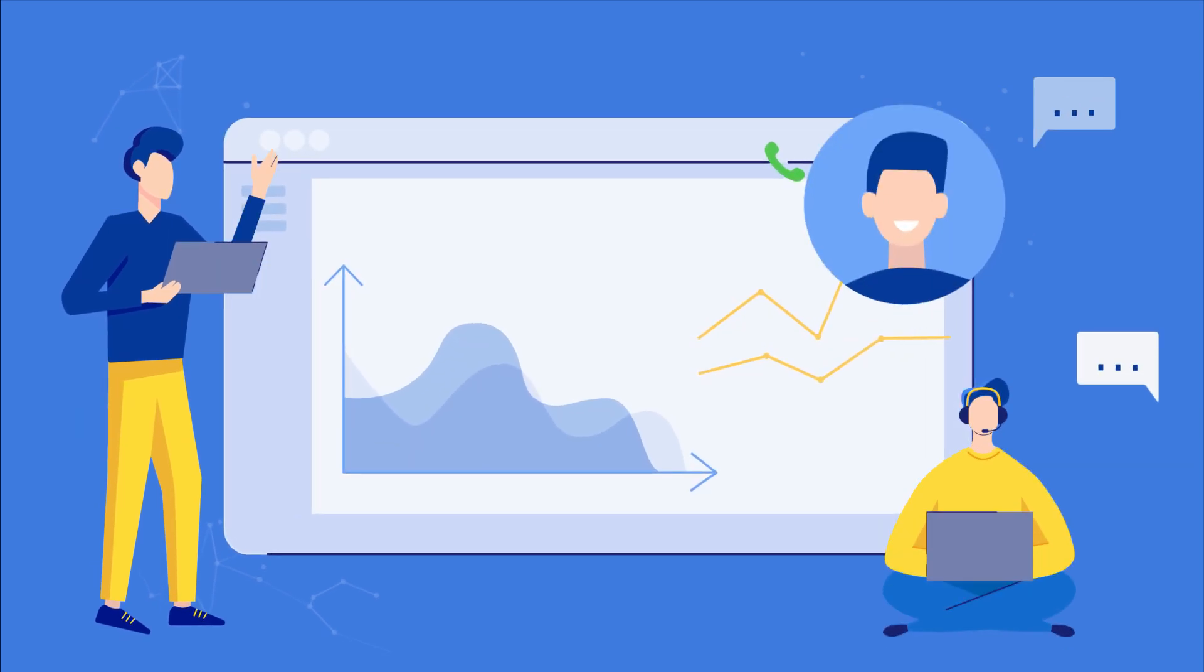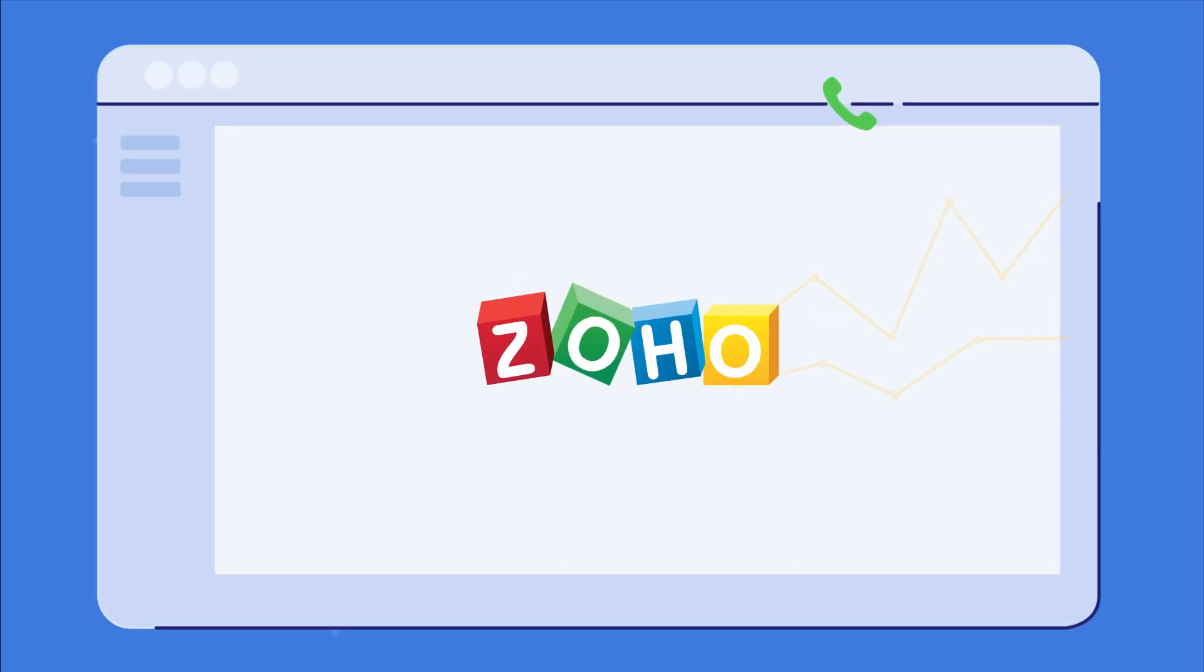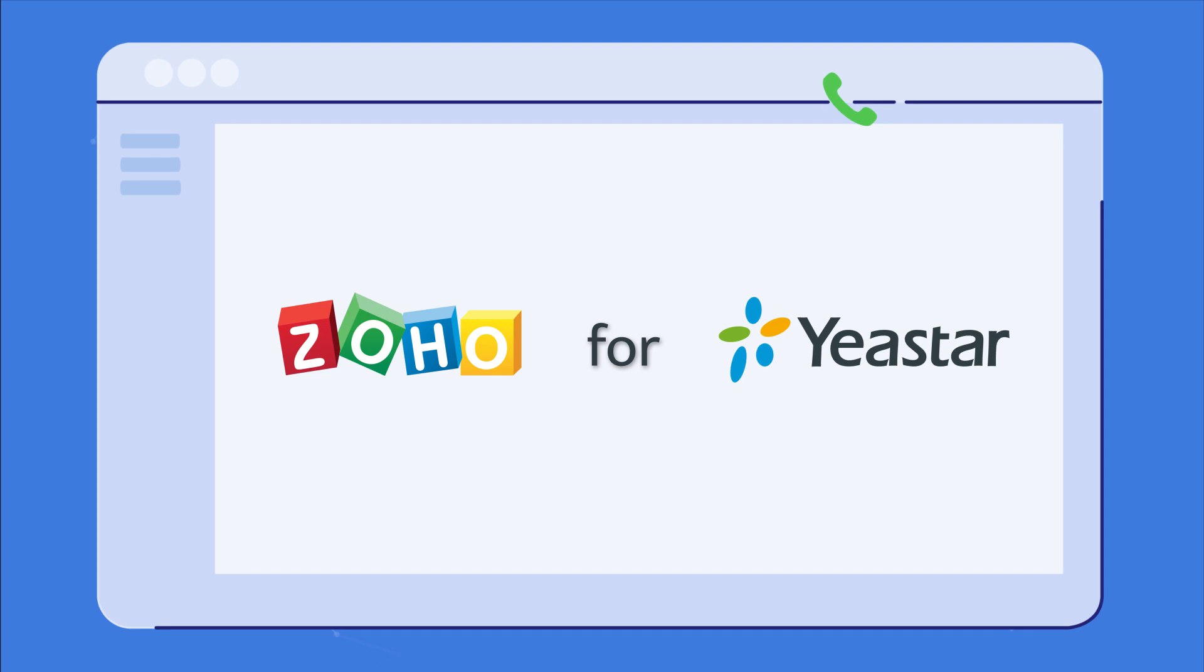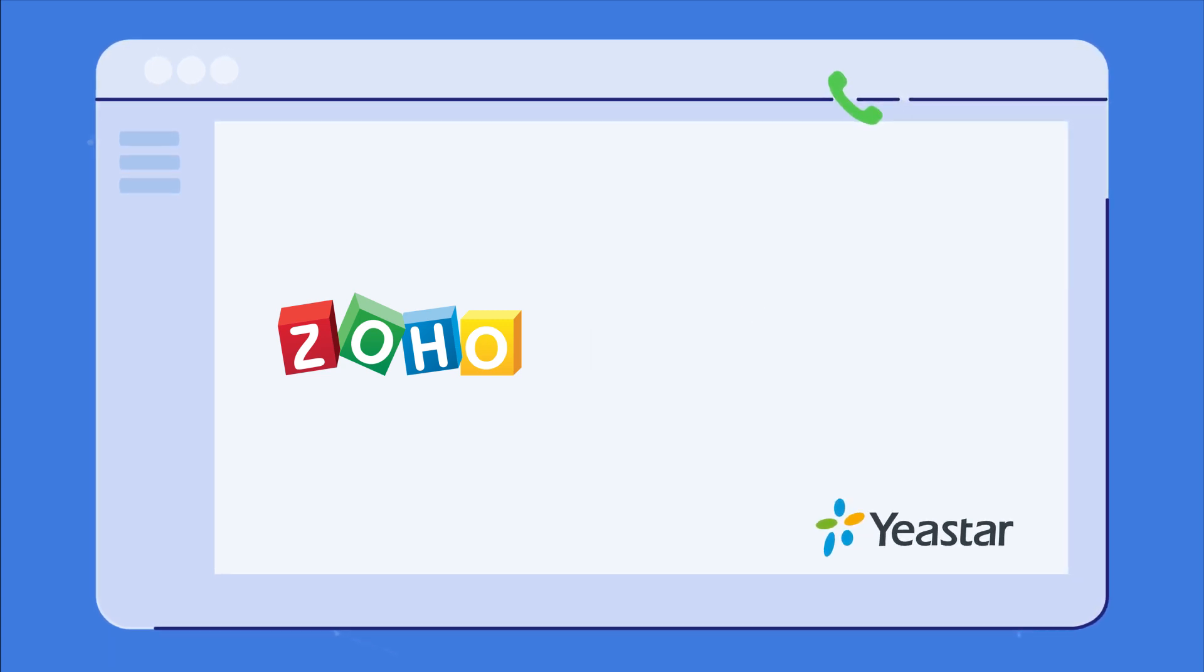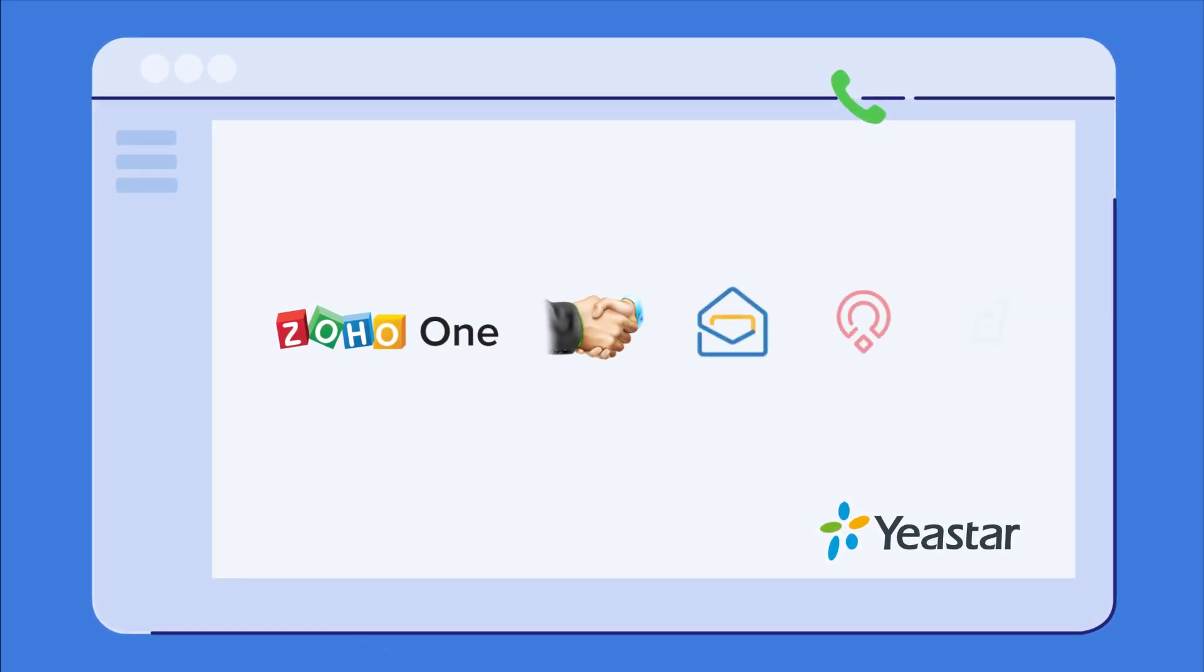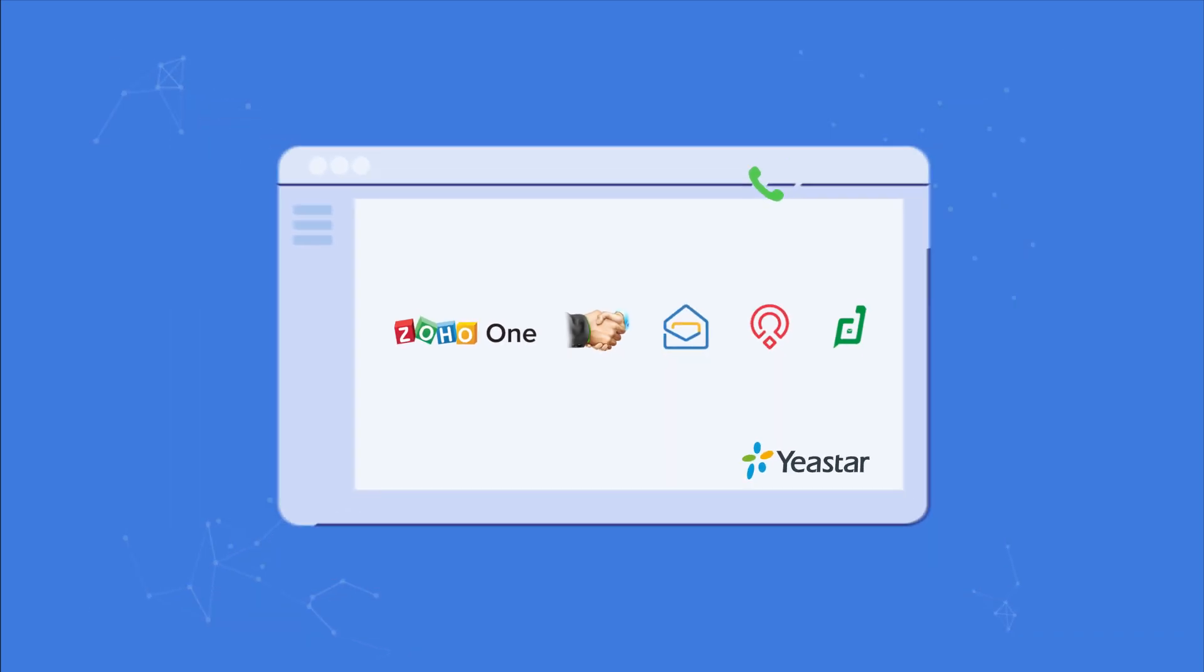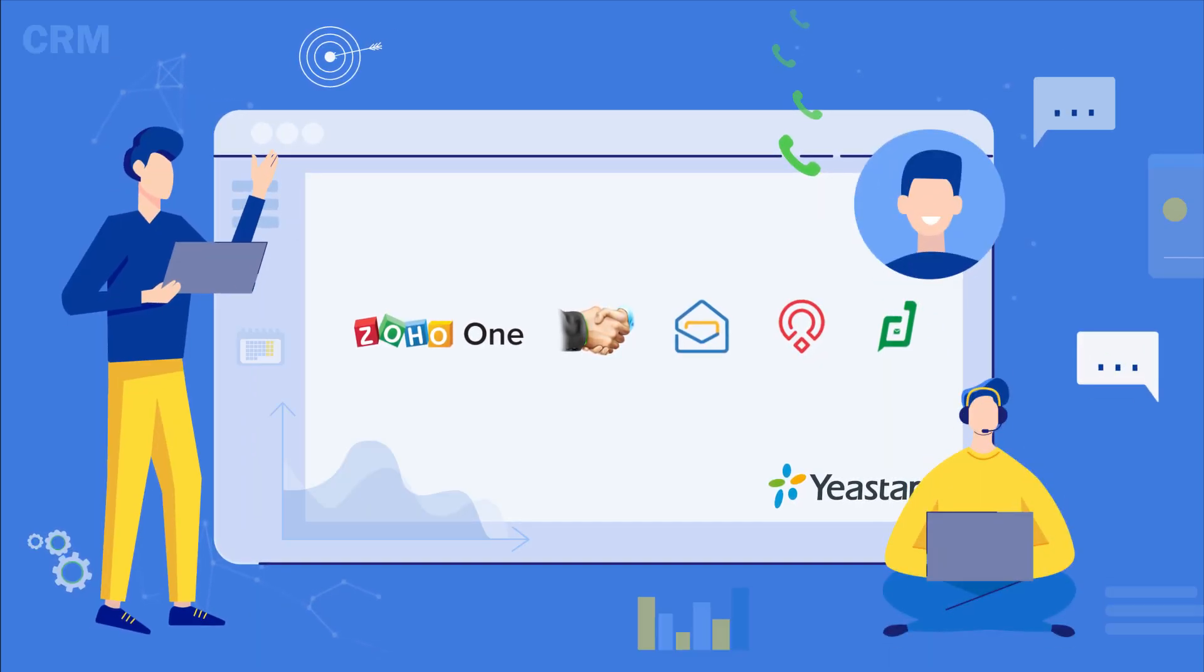Let's boost your support process with Zoho for the Yeastar PBX system. Your Yeastar S-Series PBX and multiple Zoho applications can be integrated to offer a unified office experience.